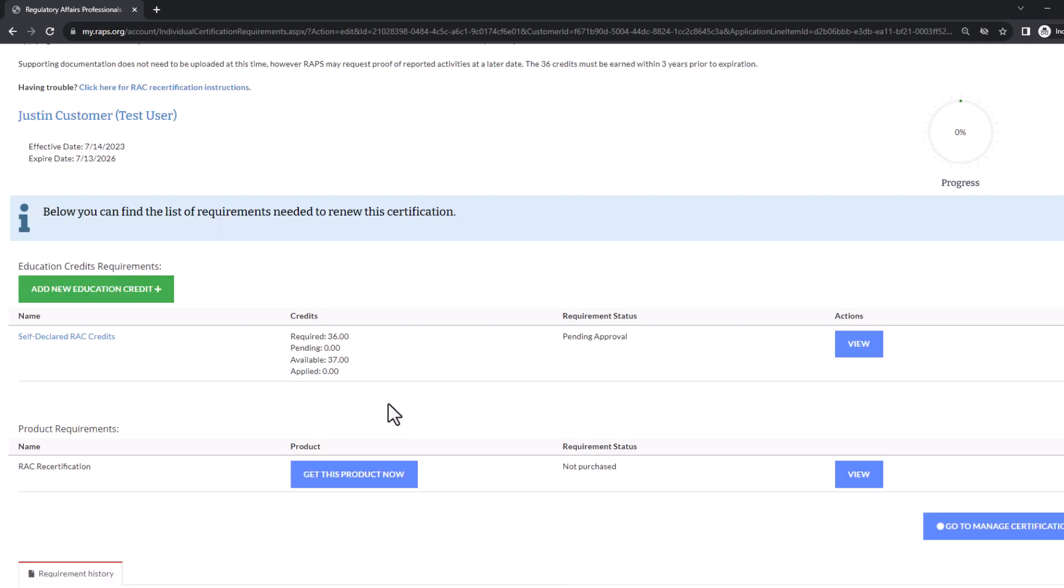Once you've entered all 36 of your RAC credits, you can purchase the recertification fee. Do this by clicking get this product now.